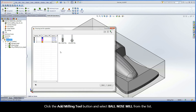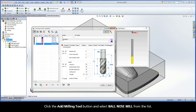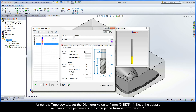Click the Add Milling Tool button and select Ball Nose Mill from the list. Under the Topology tab, set the diameter value to 4 mm. Keep the default remaining tool parameters, but change the number of flutes to 2.